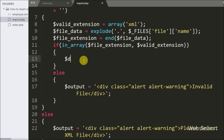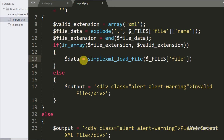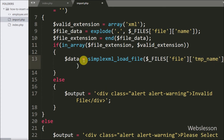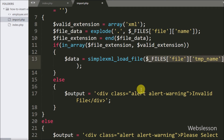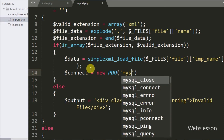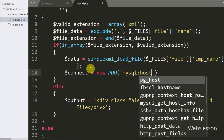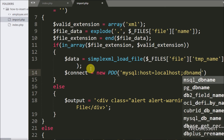If the selected file is XML, the if block executes. We write $data = simplexml_load_file($_FILES['file']['tmp_name']), which gets the XML file content from the temporary folder and returns a SimpleXML element object with keys and values, stored in $data. Then we make a database connection: $connect = new PDO with arguments for MySQL host localhost, database name testing, username root, and password blank.